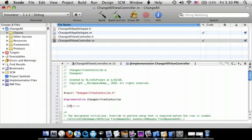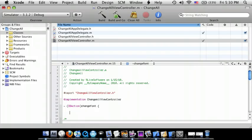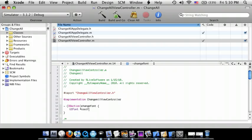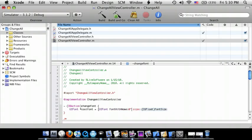Now go to the .m file and do IBAction changeFont. And then in between here we're going to do UIFont* coolFont = [UIFont fontWithName:@"Arial" and then the font you want, I'm going to do Arial.